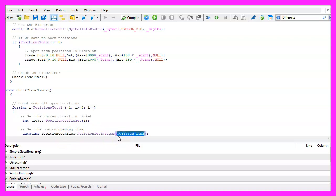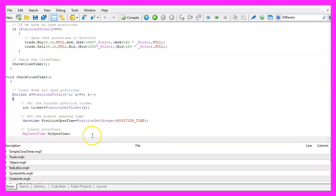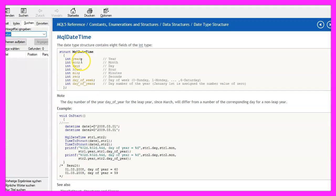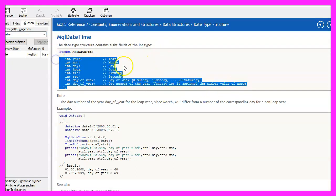We can get it by using PositionGetInteger. The parameter is POSITION_TIME but this is a datetime variable and I would like to use MQL datetime to create a structure. So if you mark that and press F1 you will see that the datetime structure has eight return values here.